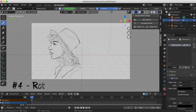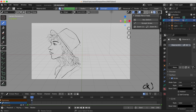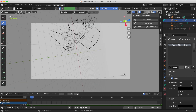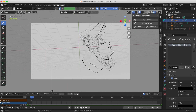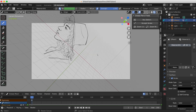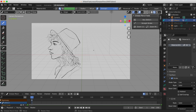The fourth new feature is the ability to rotate the canvas, which is Control+Alt+Middle Click if you're using a mouse. With traditional media I tilt my paper to an angle when drawing, so this is a cool new feature. To undo it, press Control+Z.